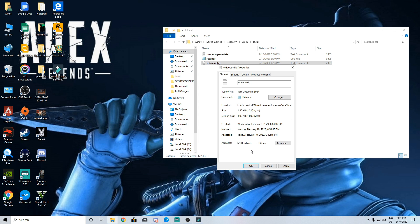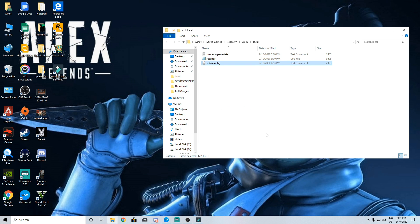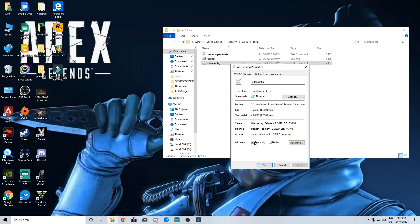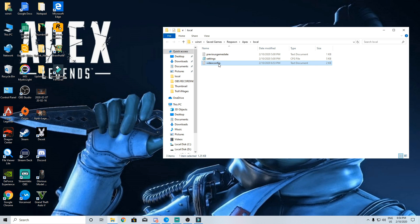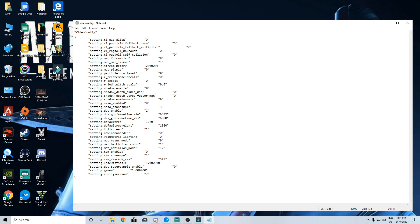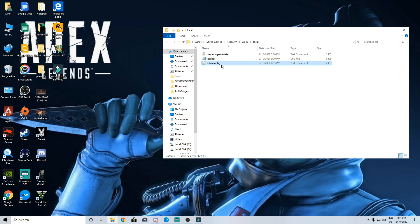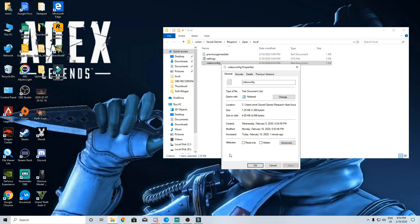Once you have set it to read only do not change any of the video settings in game. If you really need to change anything later you need to come back to the video config file and turn off the read only option before making the changes else it will not take any effect.